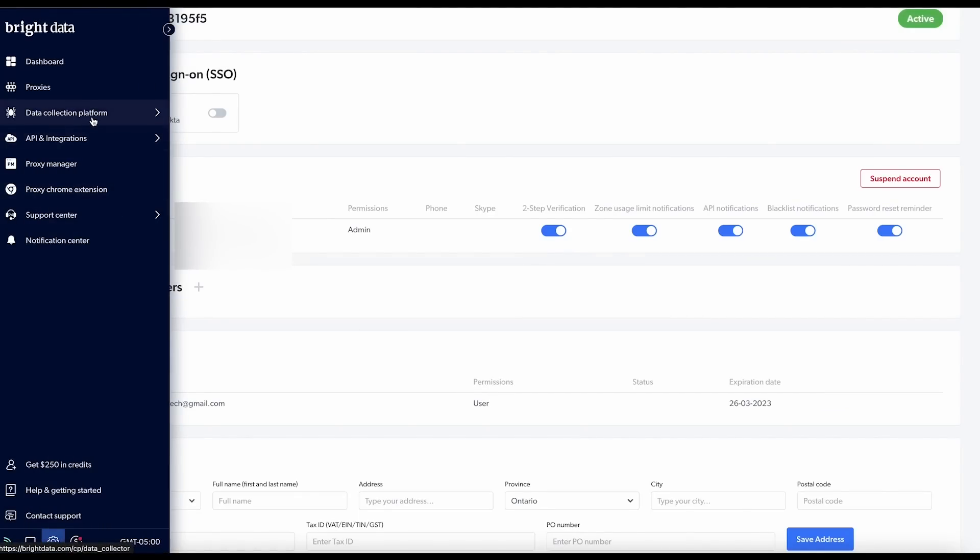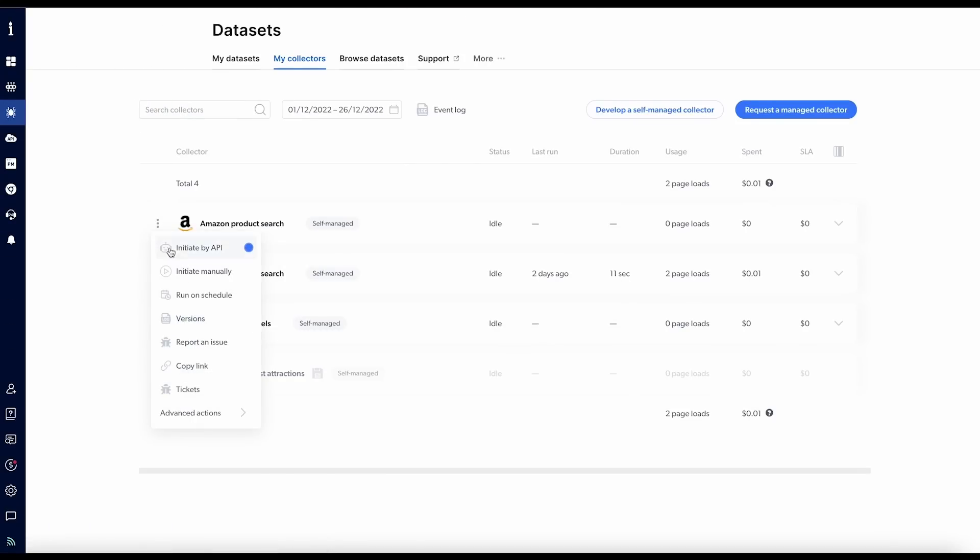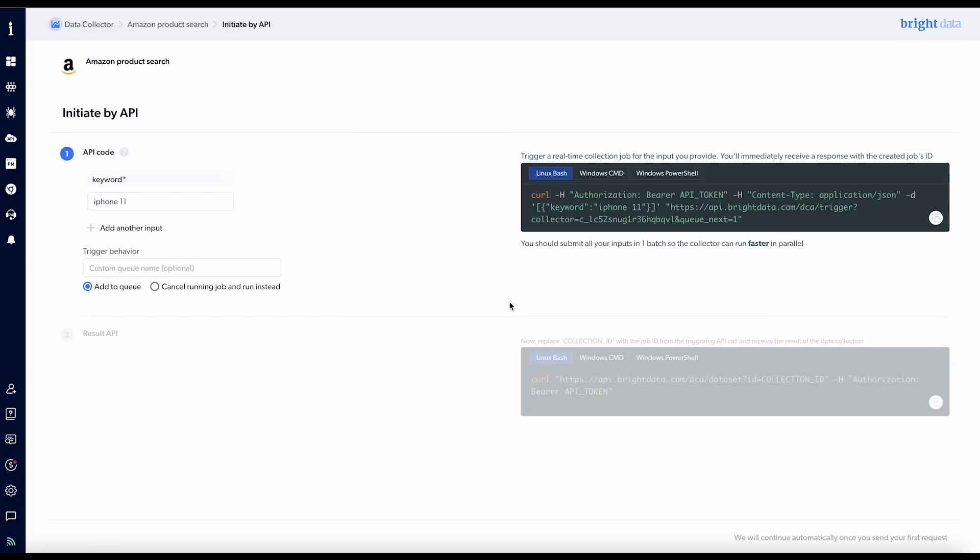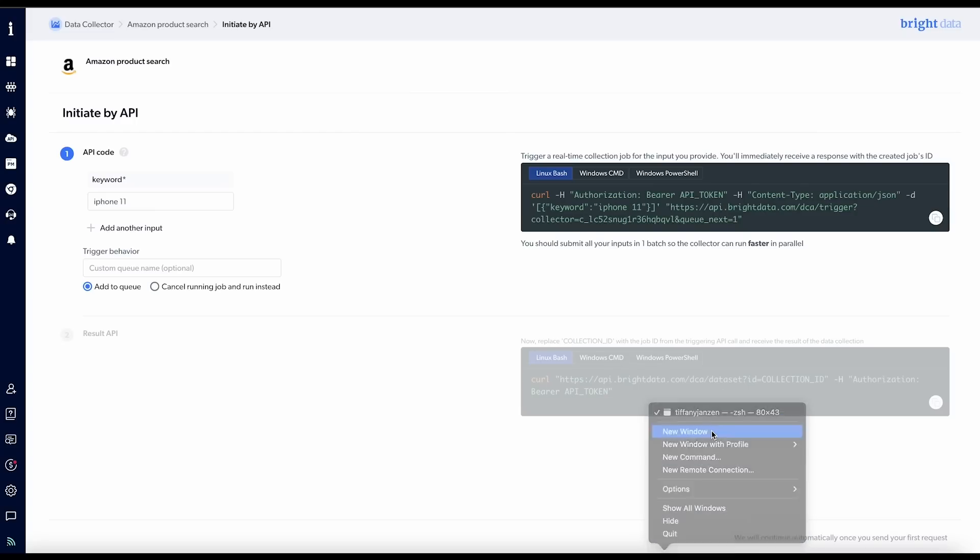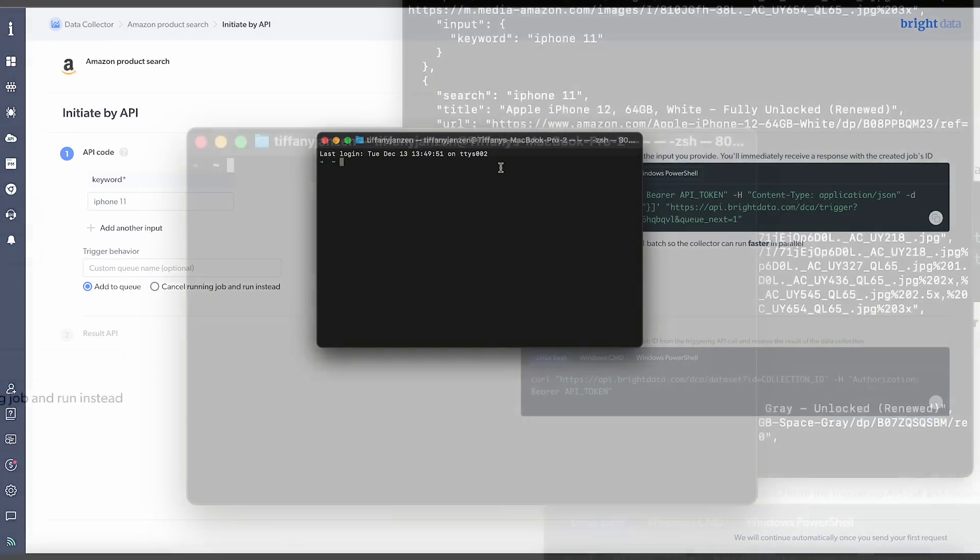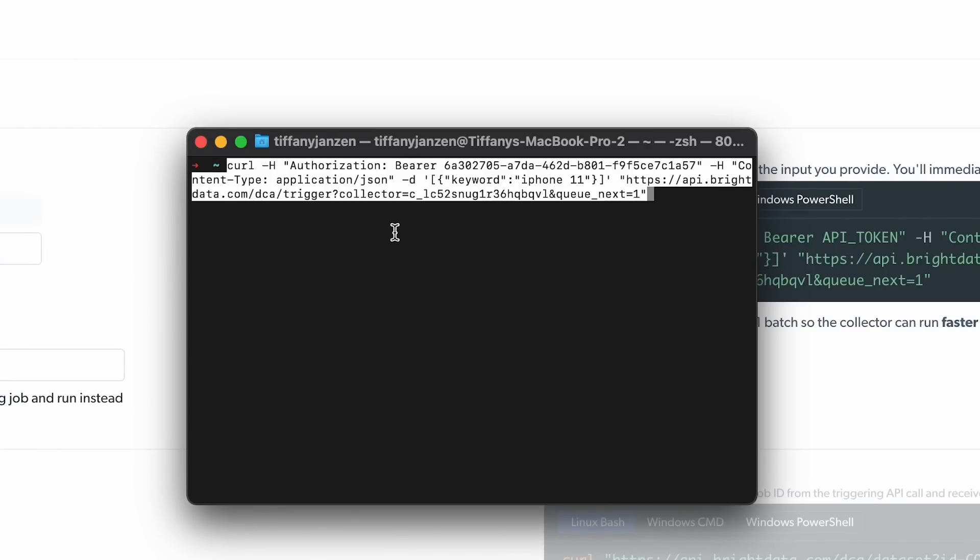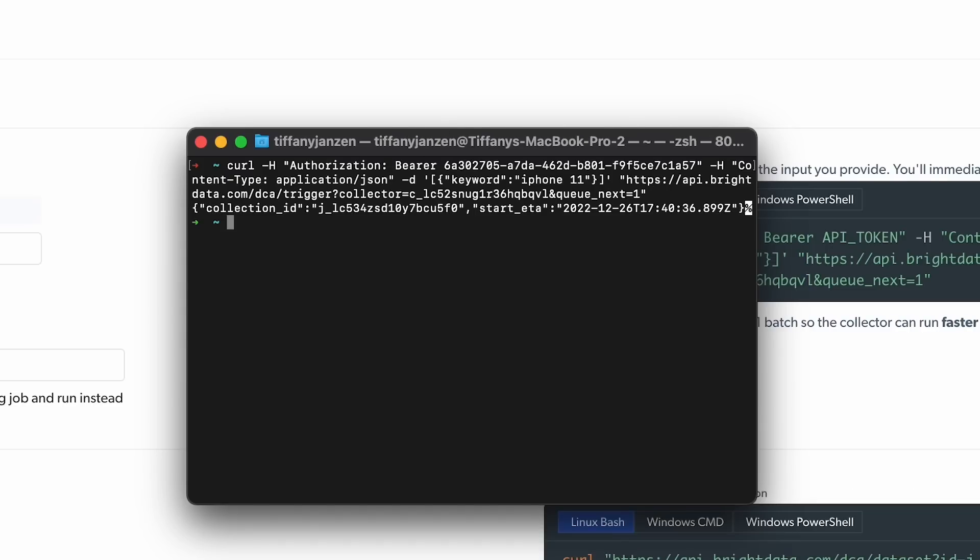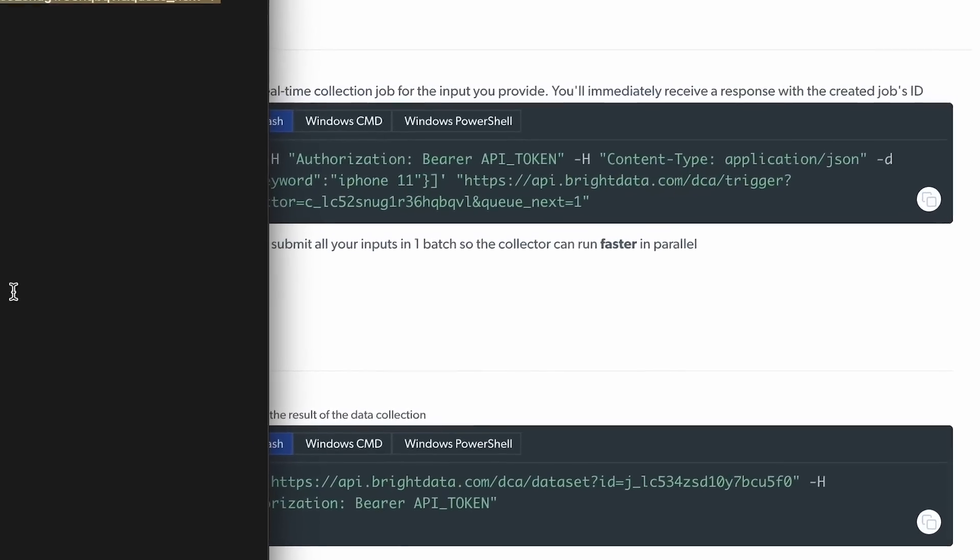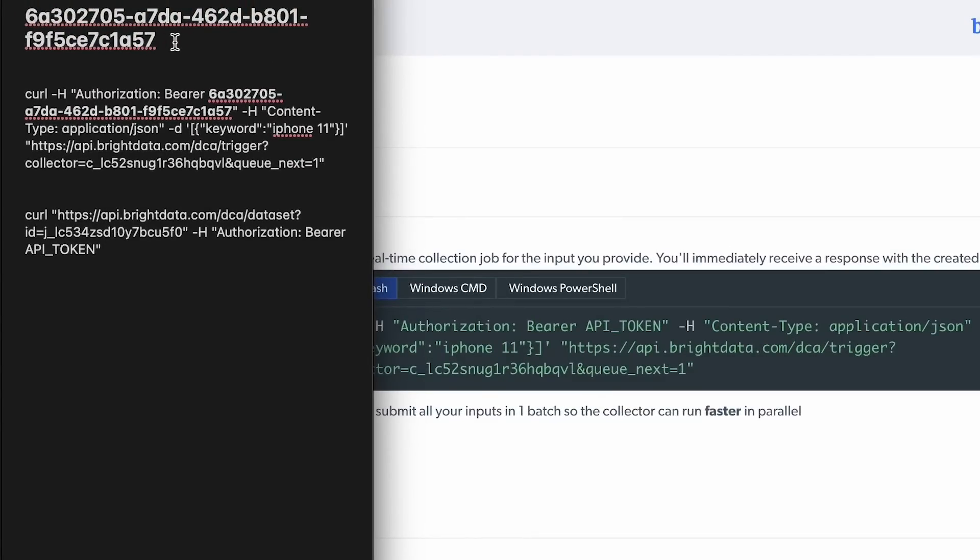Now, if I go back into my collectors and then go into initiate by API, where we were initially, let's copy this curl here. And let's go, I just want to show you how simple it is. I just pasted it in. Now we have my API token in there. Enter. All right. And this now makes available the ability to receive the result of the data collection. So let's go ahead and do that. Copy. Once again, I'm just going to update it with my token first.